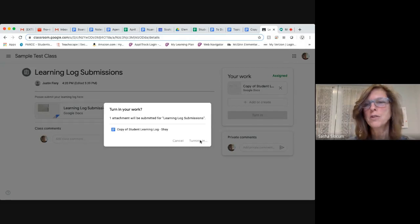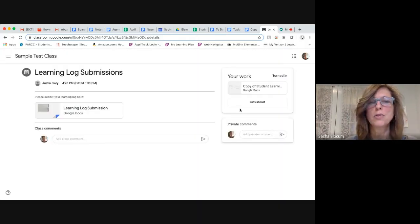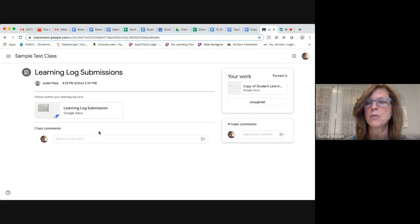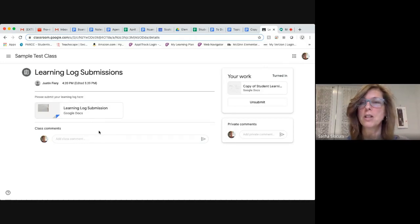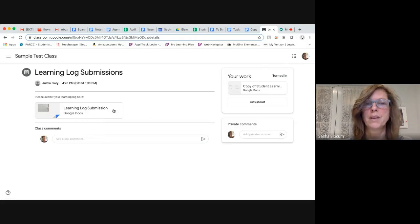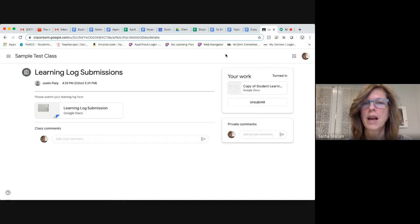So that way, your teacher will either receive it from your Google Drive or from a picture that you took onto the learning log submission page that she or he created for you. That's two ways to submit your learning logs, and then you're finished.